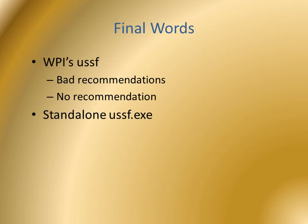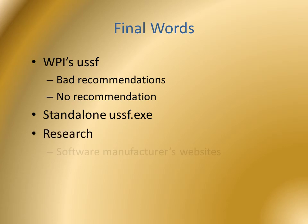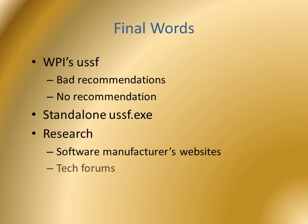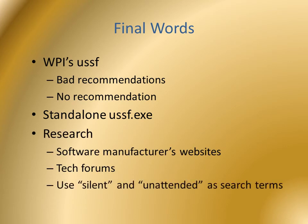If all else fails, do some research. Use manufacturers and forums. Use silent and unattended installation as search terms. Good luck.